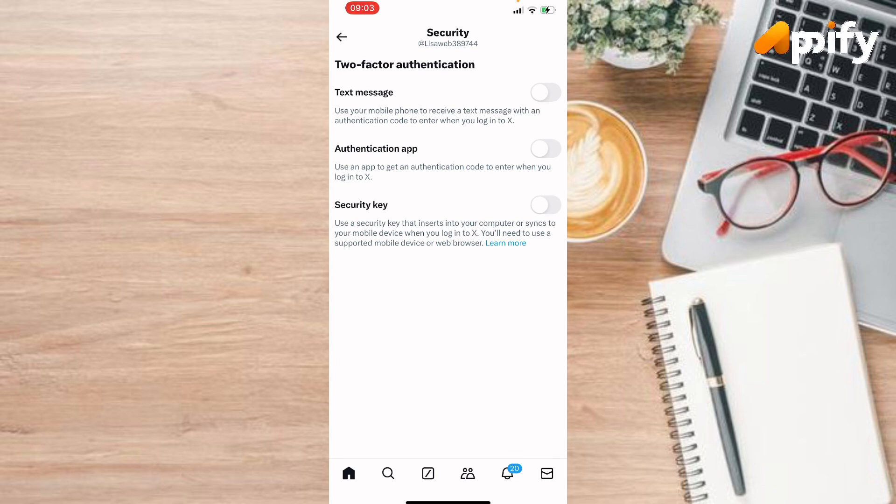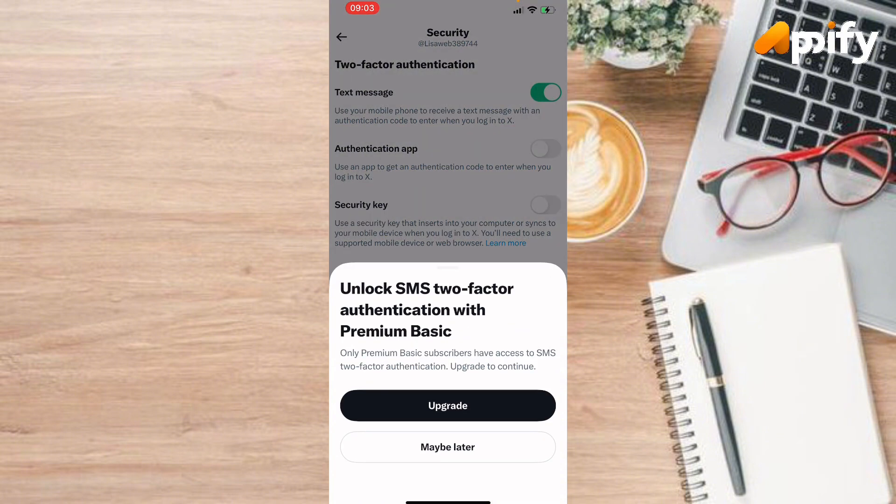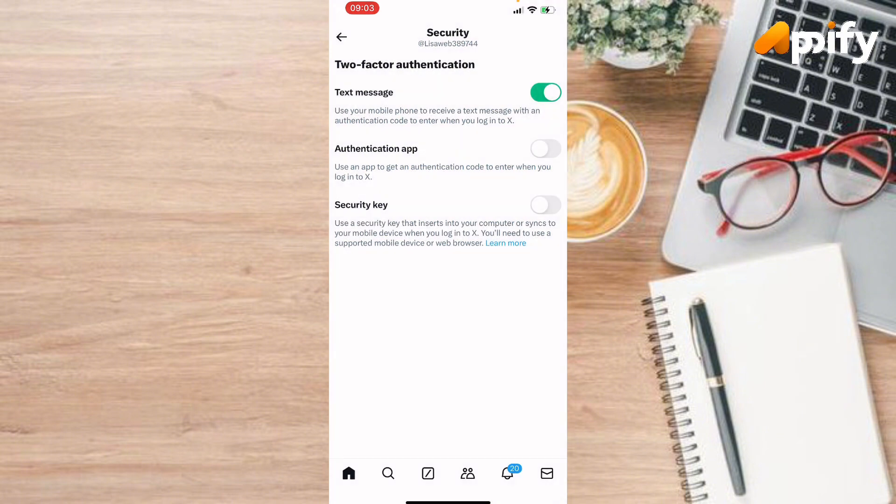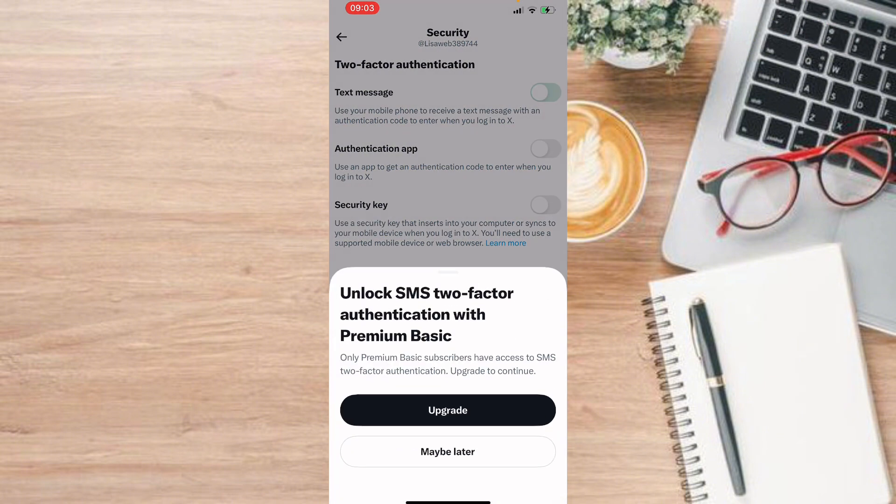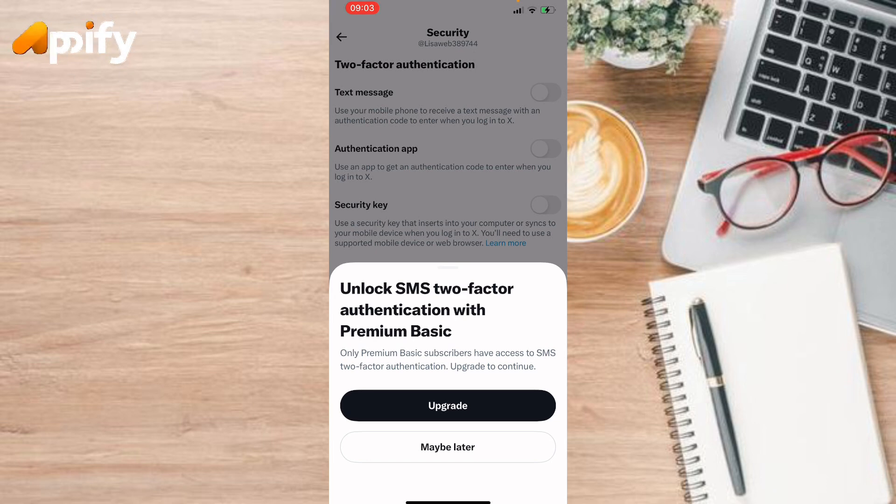So you can turn it on and use any of the authentication factor. So in this way you can authenticate your Twitter account.